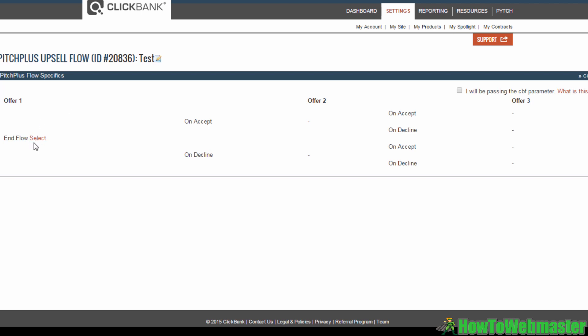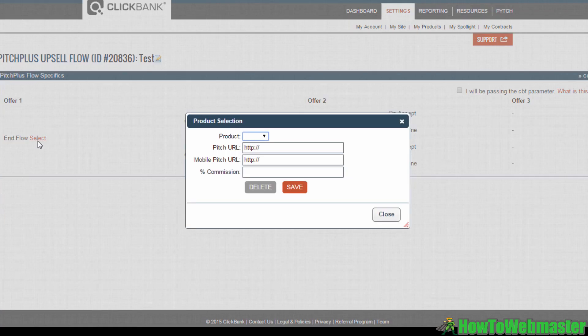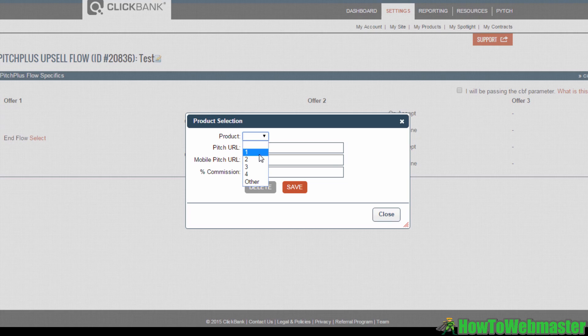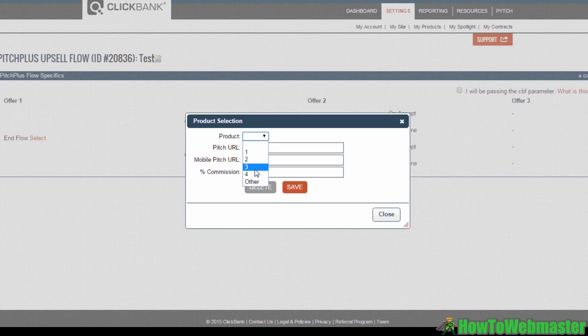Over here, Offer 1 will be the first upsell product offered to your customers after their initial purchase is completed. Click on Select. This pop-up is for you to customize the details of Offer 1, your first upsell. Click on the Products drop-down menu. This will list all of the products that you have already added to Clickbank. These are the item numbers from this list. Select the item you want to use as an upsell.